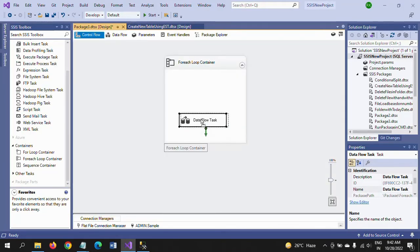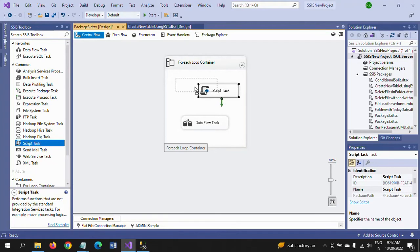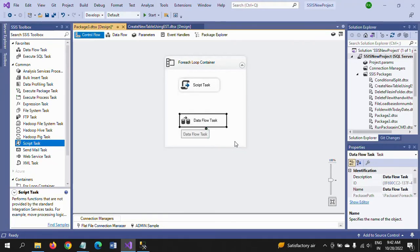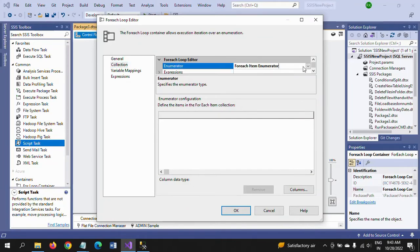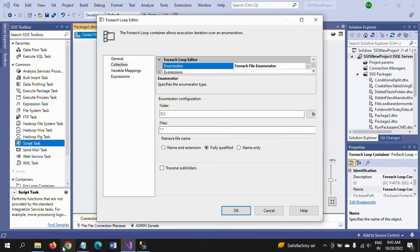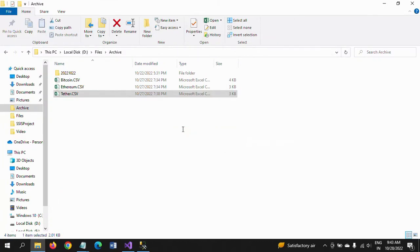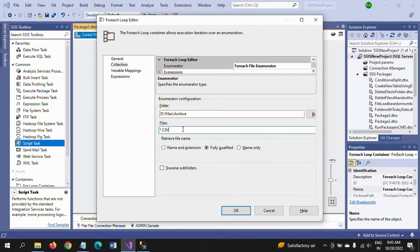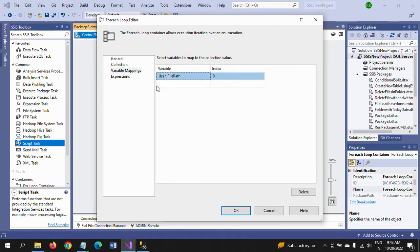Now the tricky part: writing the Script Task. I am dragging the Script Task also within the For Each Loop container, and I will connect it with the Data Flow task after writing the code. Before that, we need to configure the For Each Loop — going to the collection, selecting For Each File Enumerator. In my path there are only CSV files, so I am specifying the filter as '*.csv'. For variable mapping, I am mapping 'file path' at index 0.